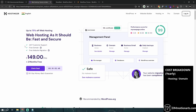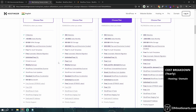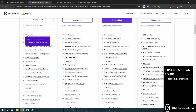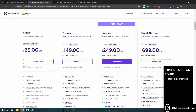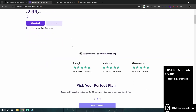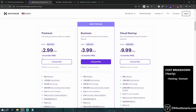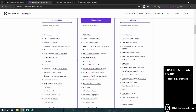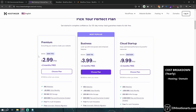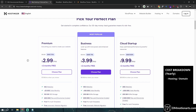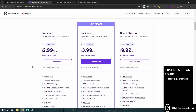If you use the Hostinger link below, you can scroll down to find a plan that works for you. For a .com domain, you'll see four options. Based on your plan, Hostinger may provide a free domain. You can see several plans include a free domain for the first year. A .com domain roughly costs $12 to $15 per year otherwise.